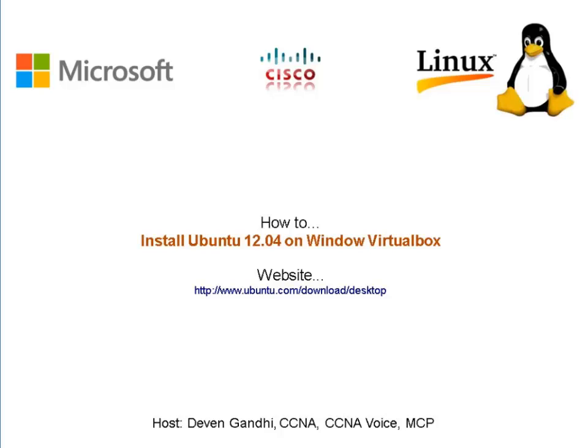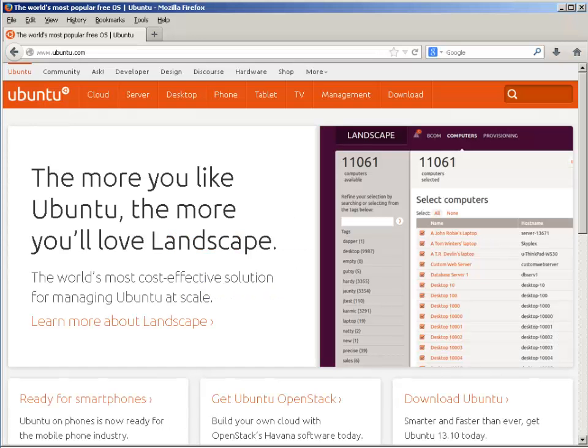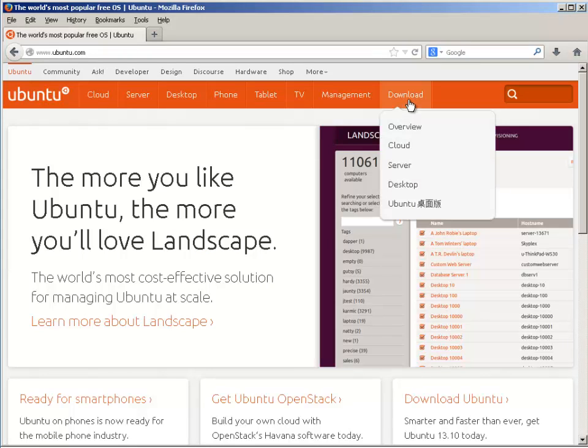The first thing we need to do is download the Ubuntu 12.04 ISO file from their website. Open up the browser and go to www.ubuntu.com. Once you're there, click on Download in Desktop.